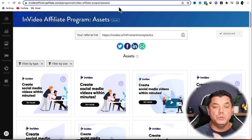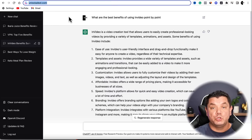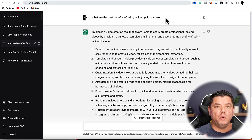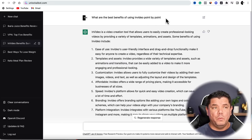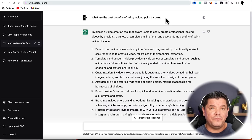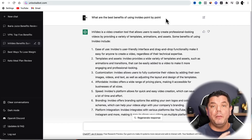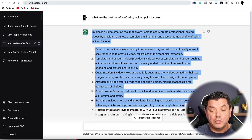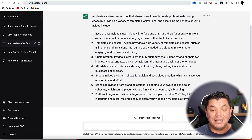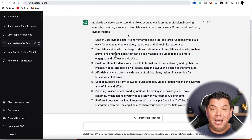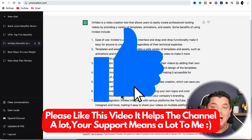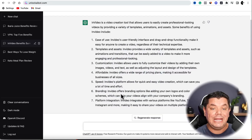Now that you have your affiliate link, come back over to ChatGPT and type in something like 'what are the benefits of using InVideo, point by point?' You can also ask about its different features depending on the type of video you want to make. As you can see, this gives you a very detailed description of exactly what InVideo does. You can use parts of this or all of it — it's completely up to you — and I'm going to show you how to use it inside this video.